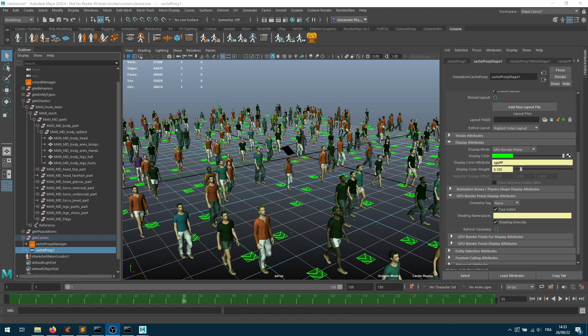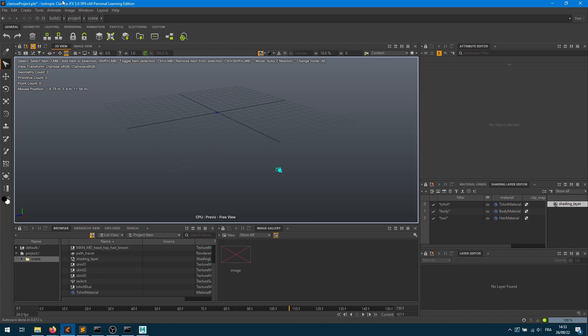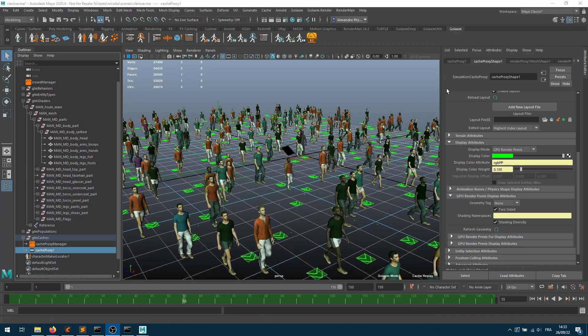Hey everybody, welcome to this new tutorial which will show how you can render your crowds using Clarisse. I'm using Golaem 8.2 and Clarisse 5.0 SP9, so make sure that you're using at least those two versions for this tutorial to work.